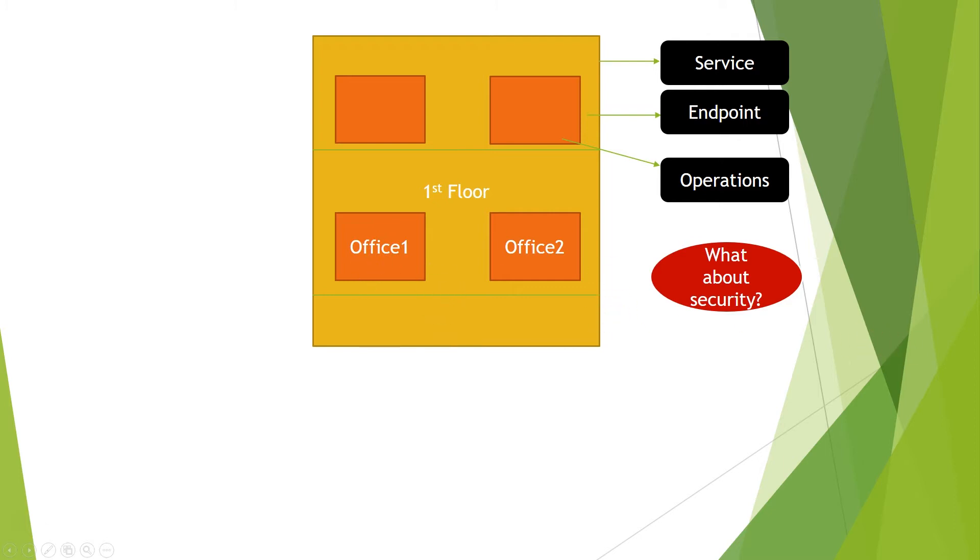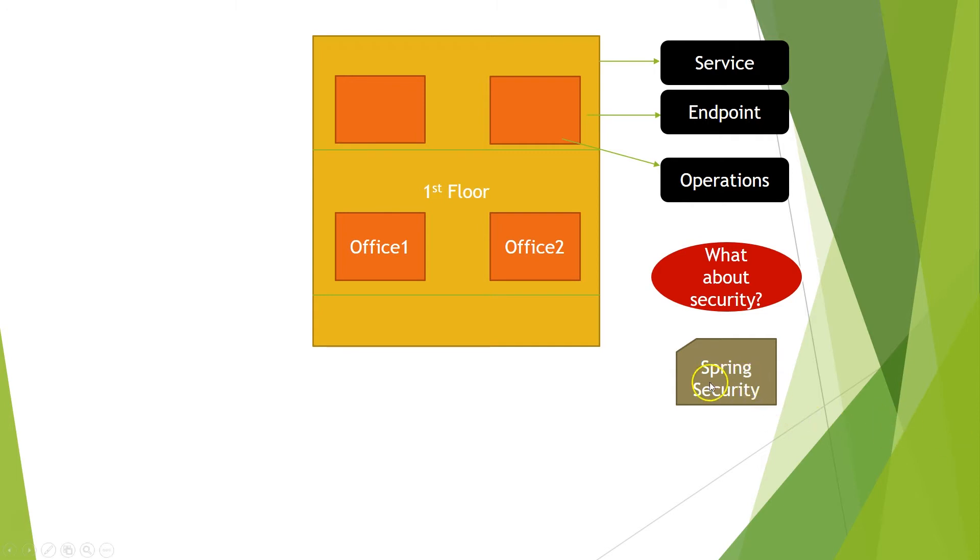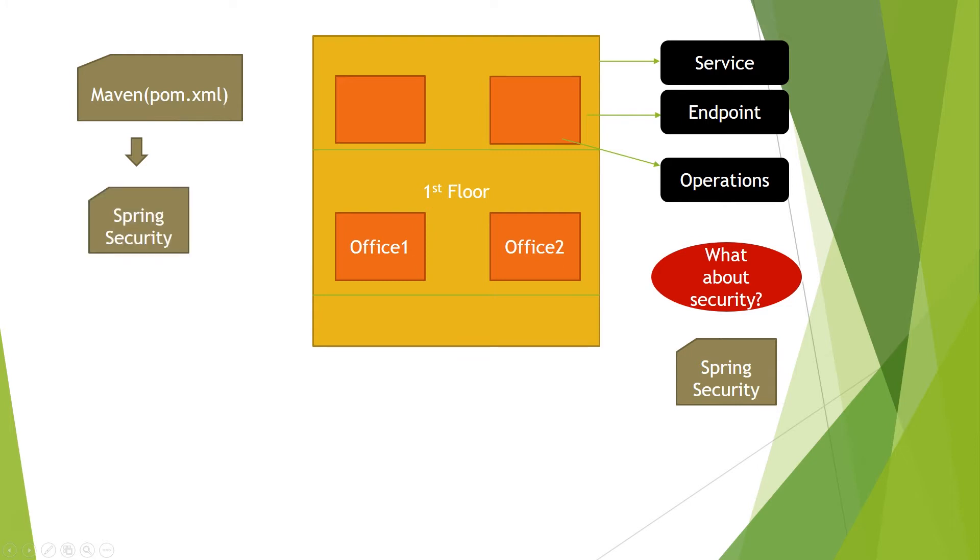So one of the options that we have is using Spring Security. As you know, Spring Security is a module of the Spring ecosystem, so you can use Spring Security in a Spring application or different applications, for example JSF applications. So this module you have to use it on your services. How can we do that? We have a few options but the easiest one is using Maven. You will set up the dependencies on the pom.xml and once you have that, you will have Spring Security on your project.